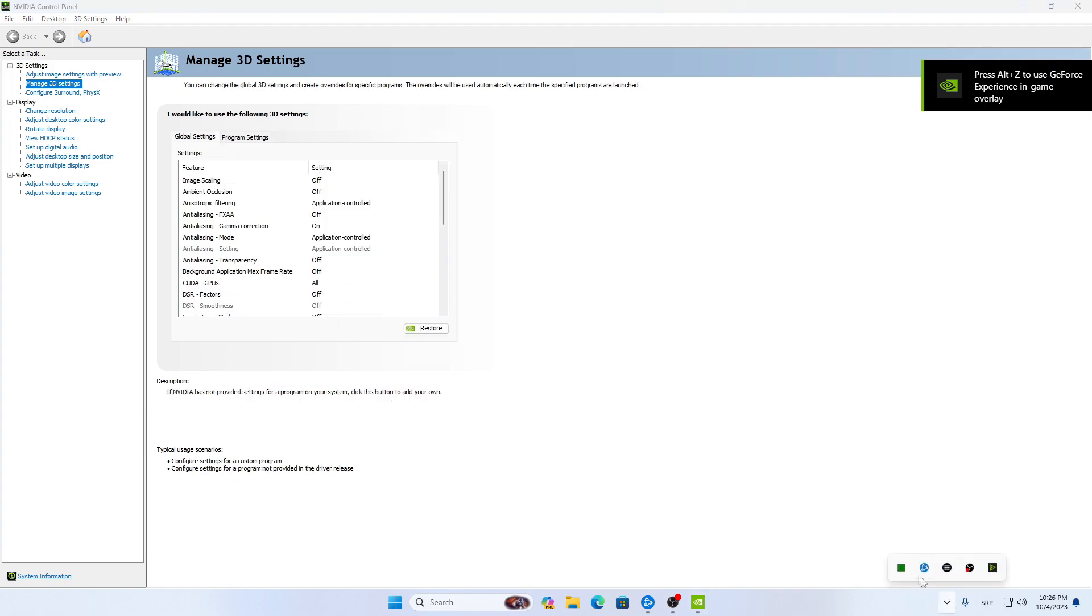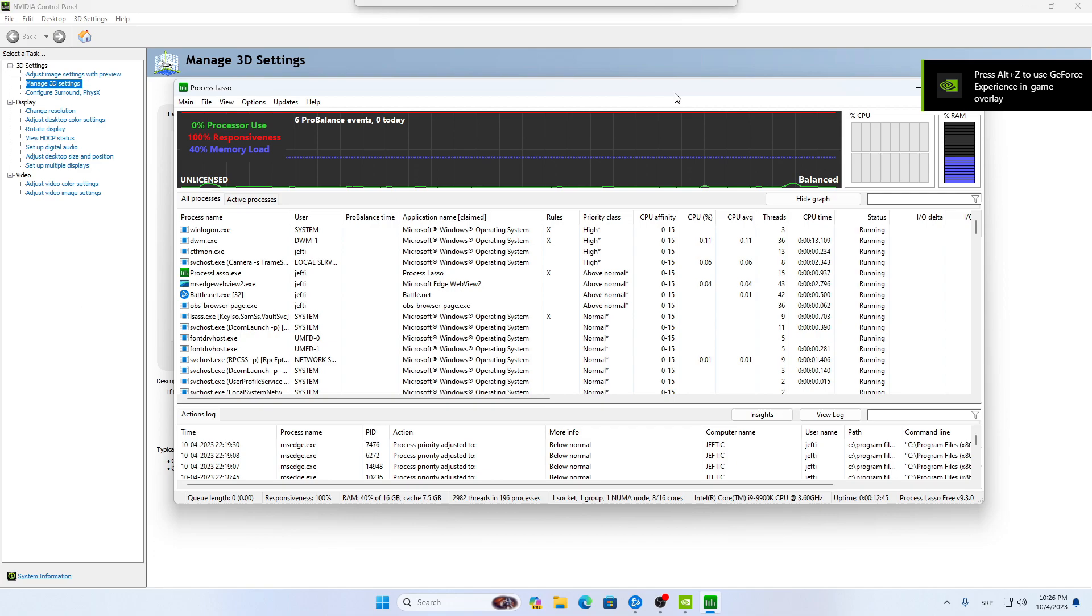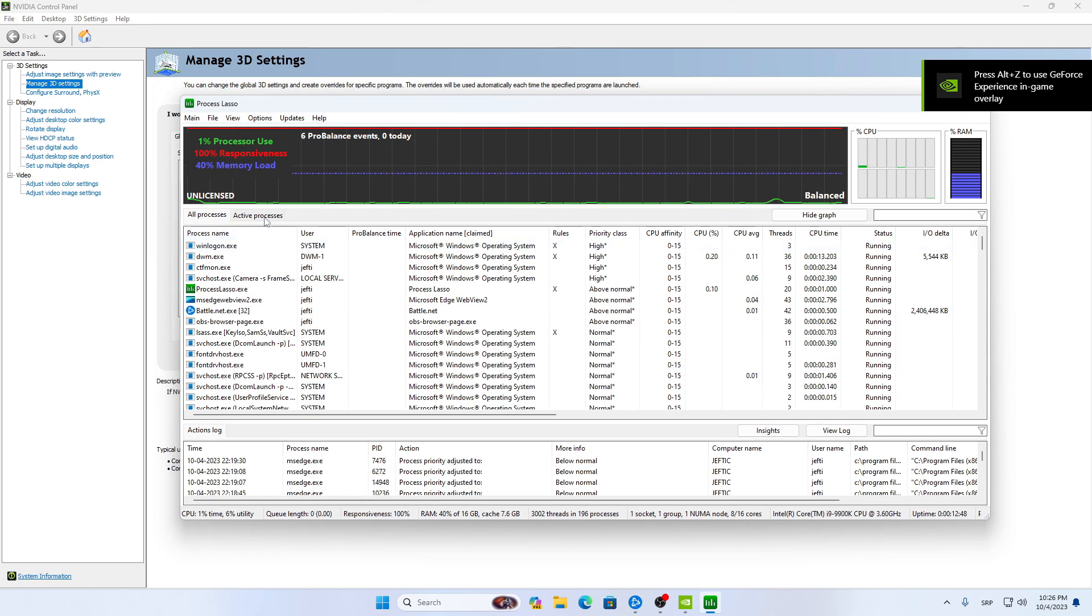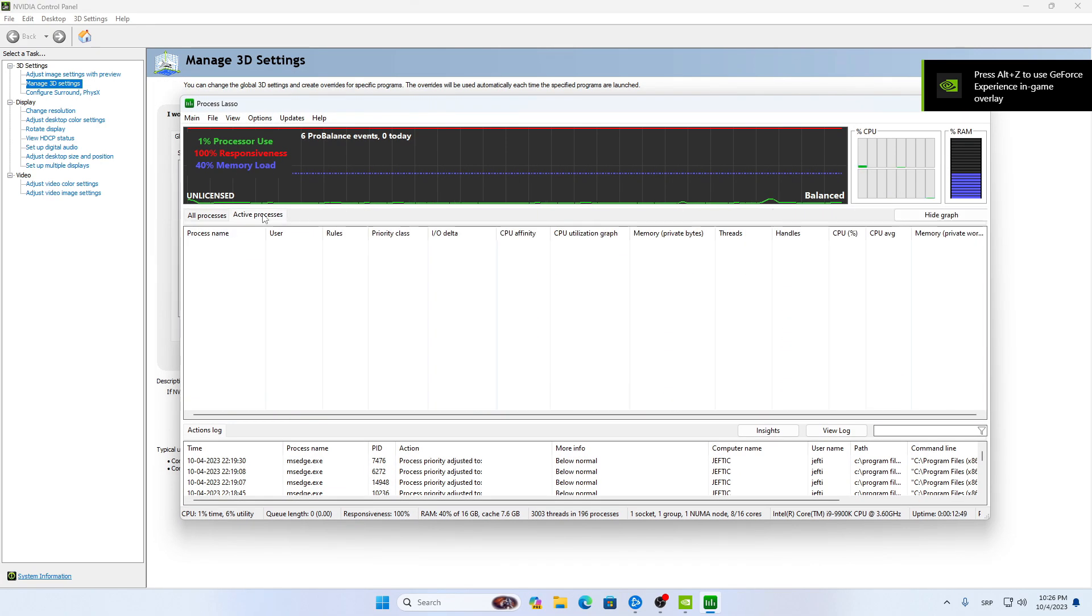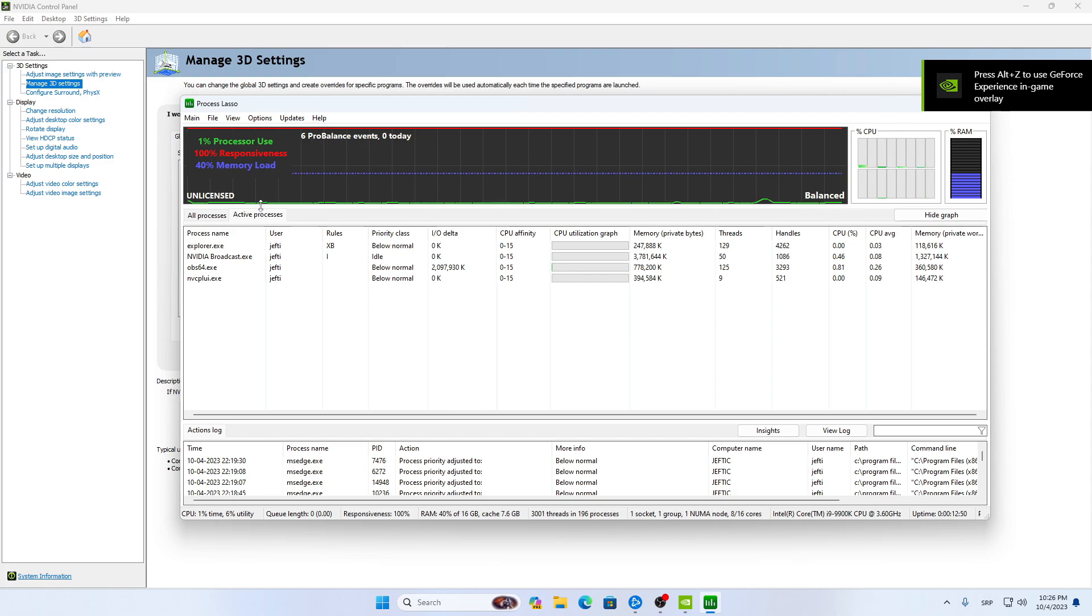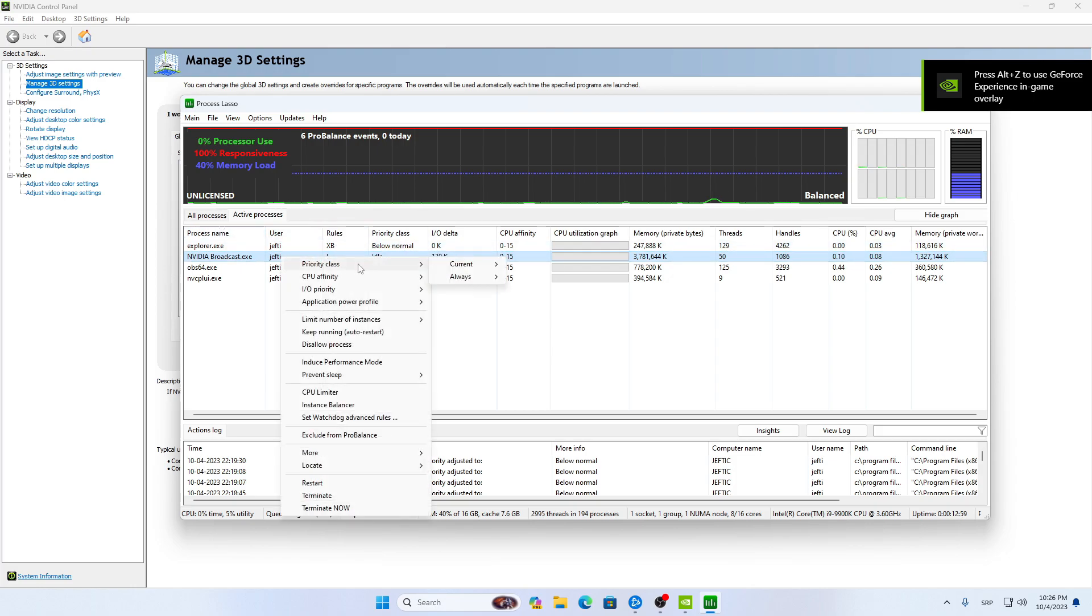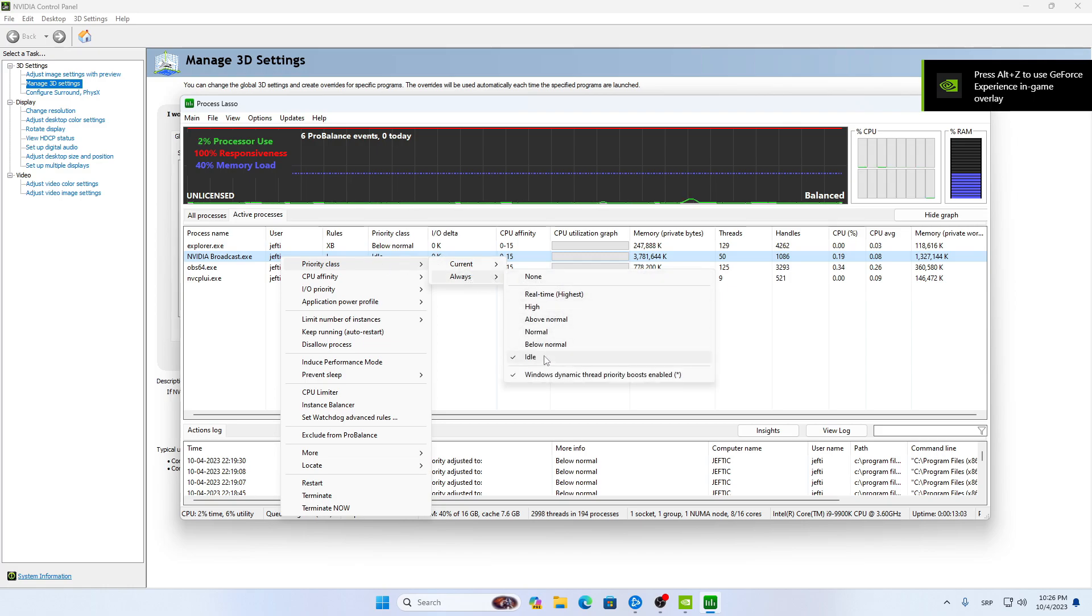The next thing you want to download is called Process Lasso. You want to find it in Active Processes, Nvidia Broadcast, and you want to put that on idle. So you go Priority Class, Always, and you put it on Idle.